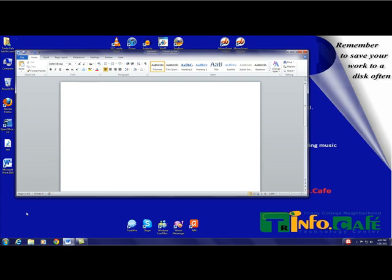When Word opens, it will automatically create and open a new document for you to work on.